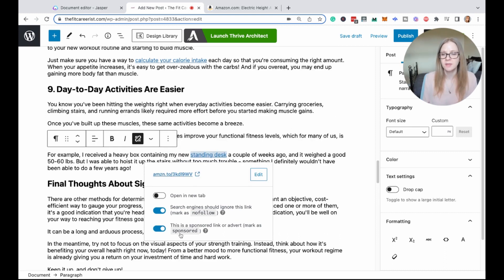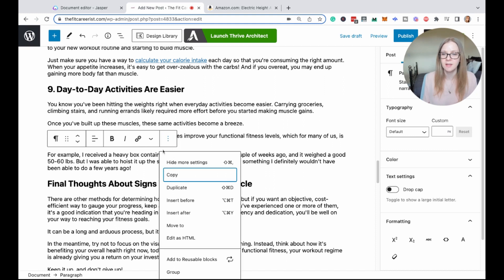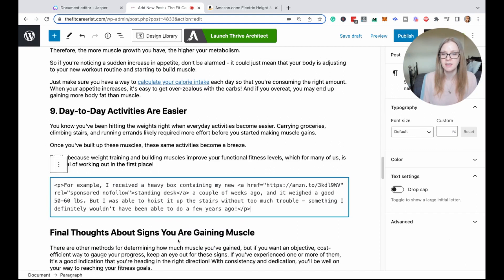Gutenberg has a handy tab that makes it easy to flag your affiliate links. But if you don't have this option, you can always edit the HTML by selecting 'edit as HTML' and then adding the nofollow tag in there.